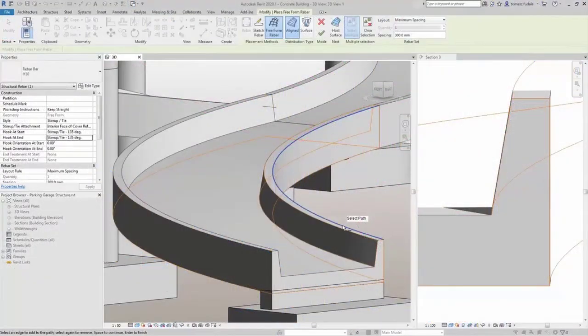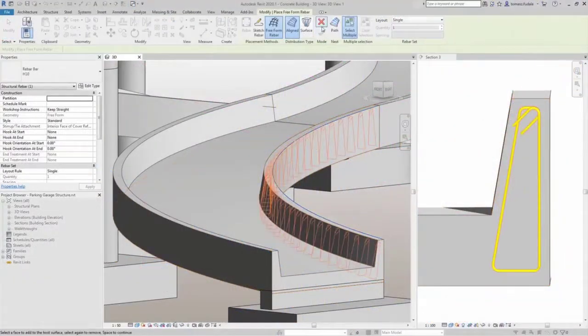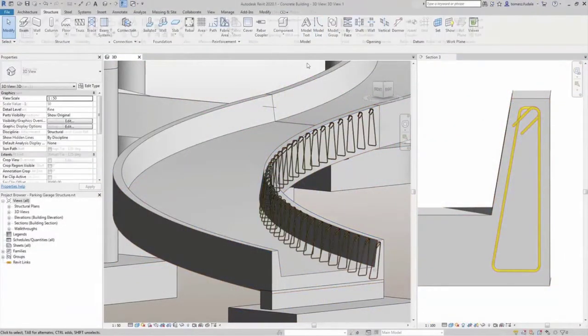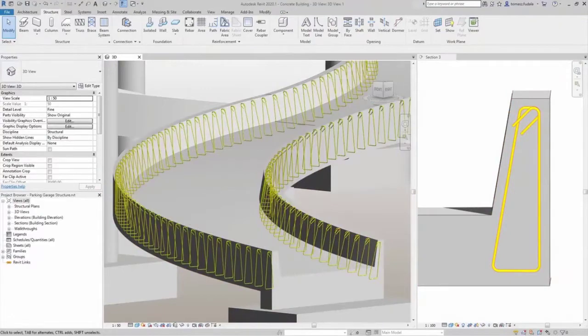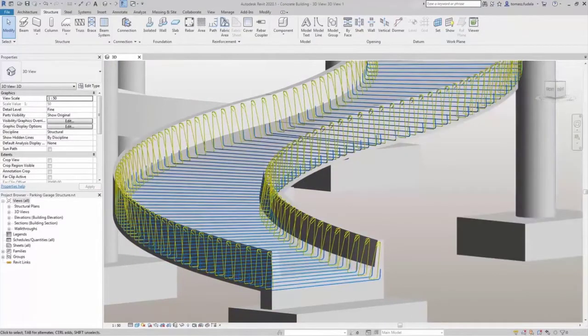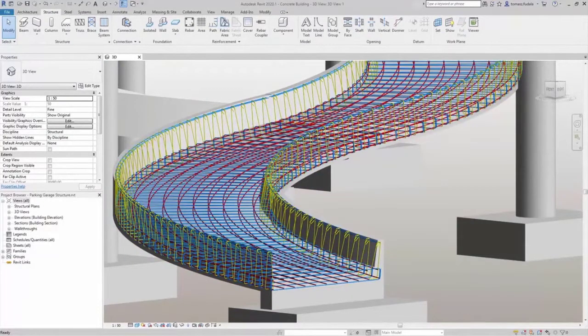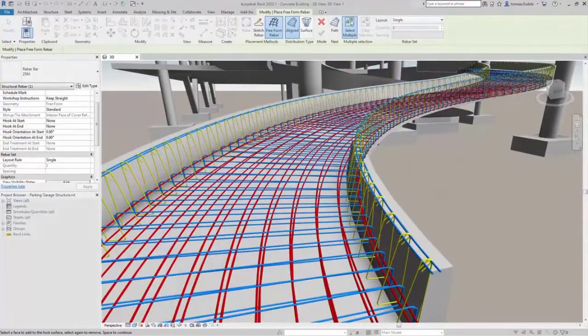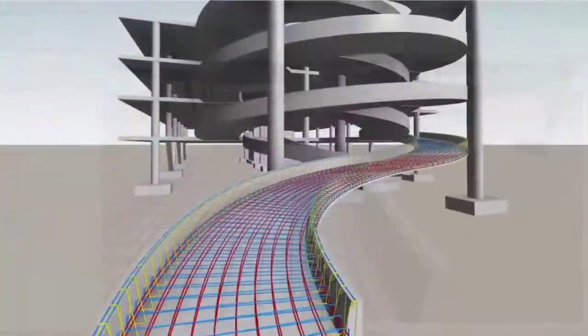In addition to facilitating integrated structural design and analysis workflows, Revit also serves as a BIM platform connecting design to detailing and fabrication for concrete and steel structures.